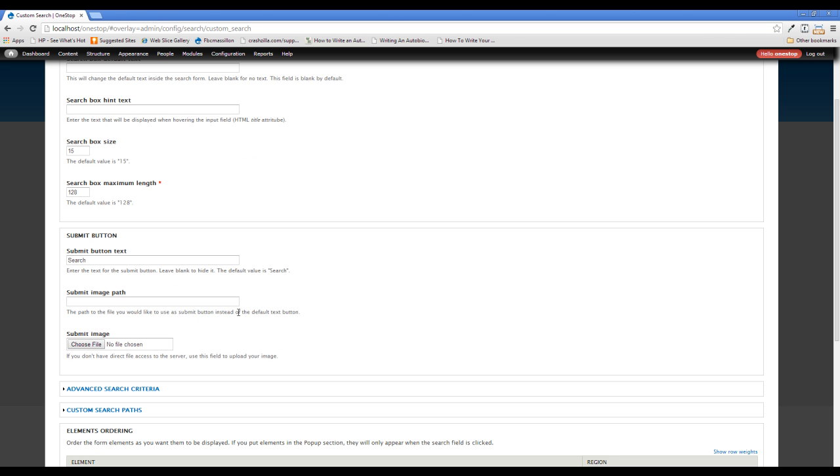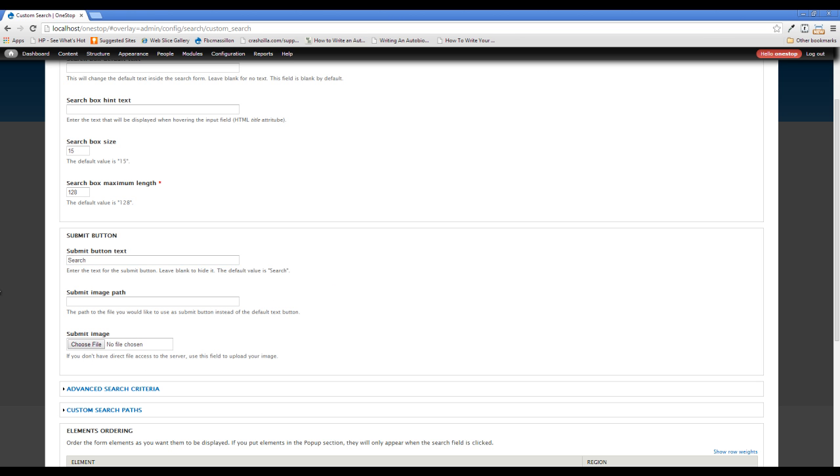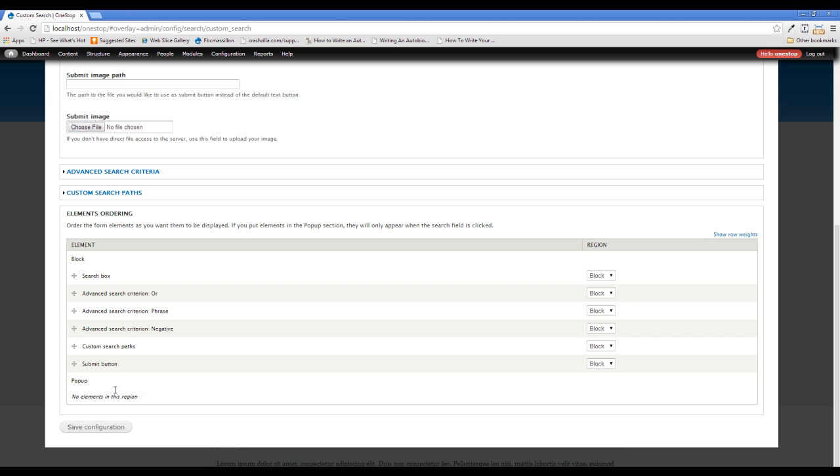You have the option here in the submit button sections to actually have it have text on it. So if you're searching for a particular content type, like a home if you're doing real estate or something like that, you can put in search homes or just homes in the area or whatever it is you wanted to do, or you can submit a custom image that will serve as the submit button. So that's kind of nice to have there. And we're going to go ahead and save that.